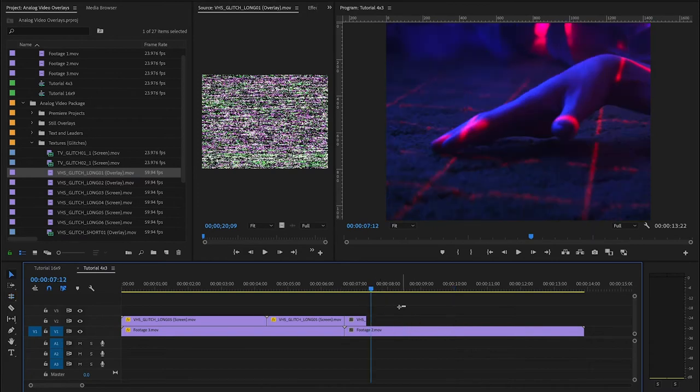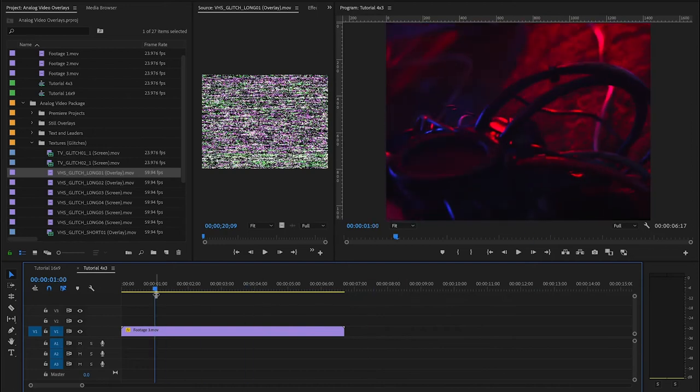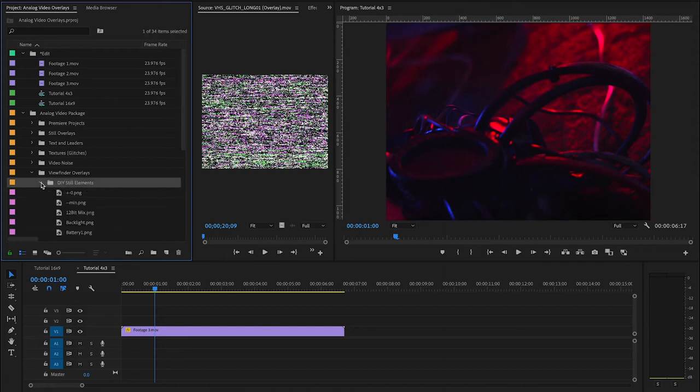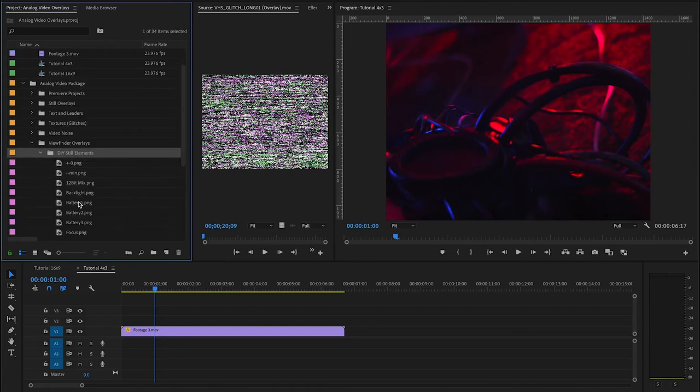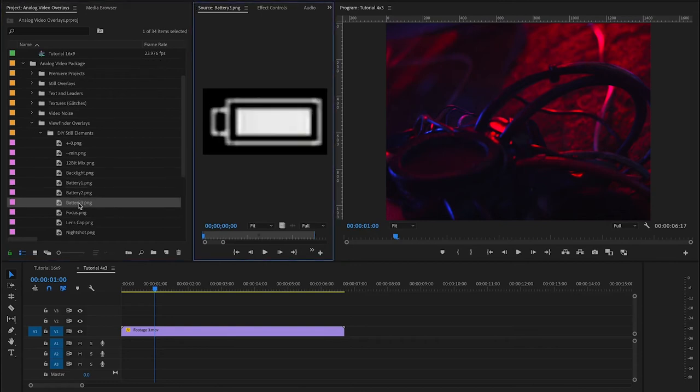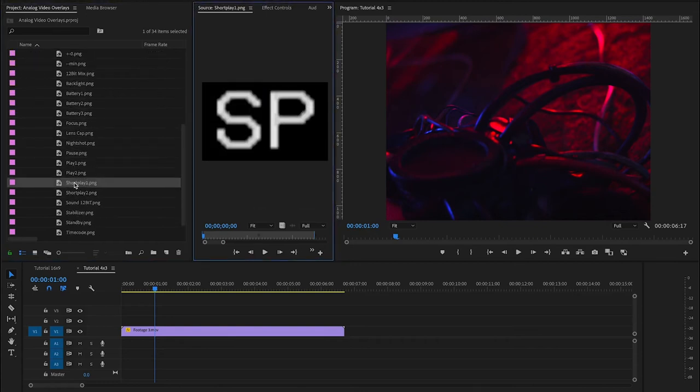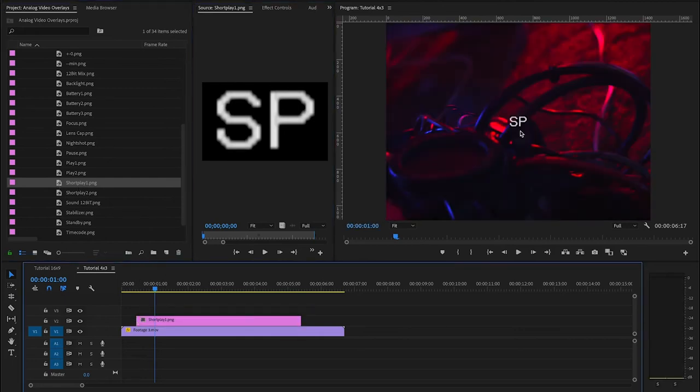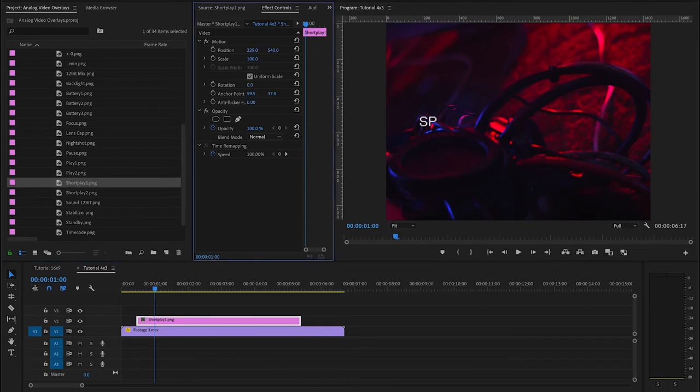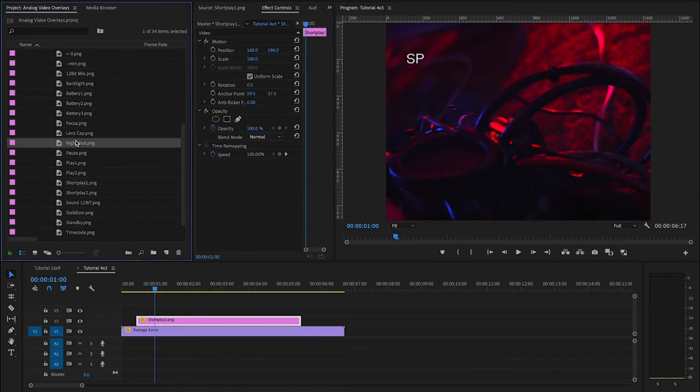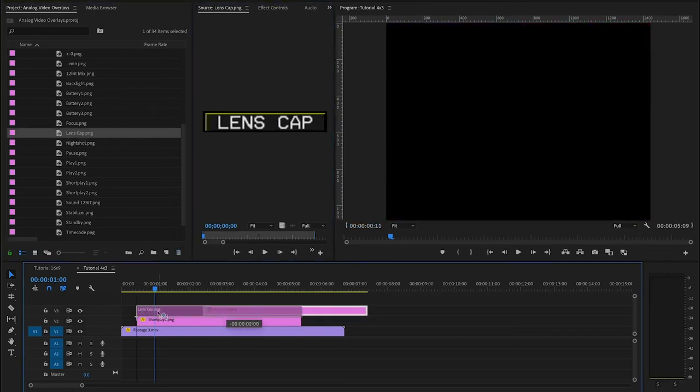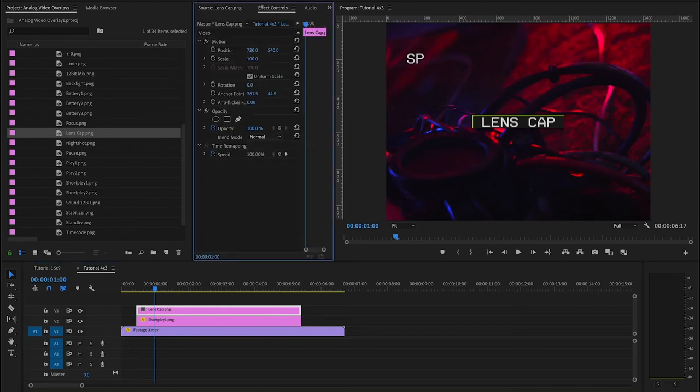So, we also have in this pack some analog viewfinder overlays. And, for me, these are really fun. You've got the DIY folder, which means that we have each of these little assets pre-keyed and cut out individually for you. So, you can literally build your own look of a viewfinder. So, you could take something like that, scale it, put it where you want. You can combine, you know, multiple assets together and create an interesting viewfinder that you like.